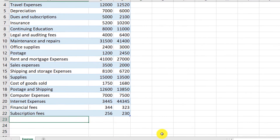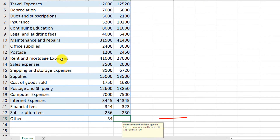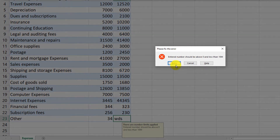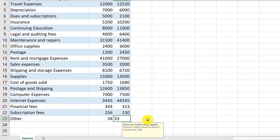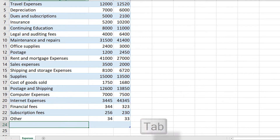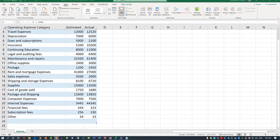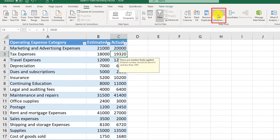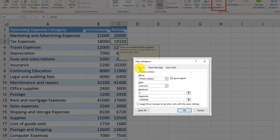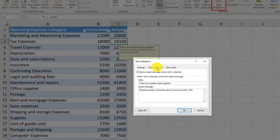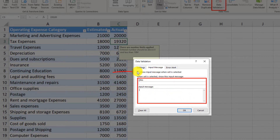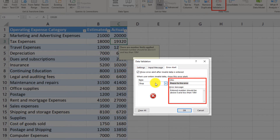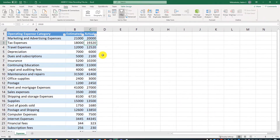When a user enters data outside the allowed limits — such as non-numeric text — the predefined error message appears: 'Entered numbers should be above 0, but less than 10 million.' The user can retry and fix the error. To remove data validation, select any cell in the column with validation, click the Data Validation button, set the validation type to Any Value in the Settings tab, remove the input message, and uncheck and clear the error alert. All data validations are then removed.